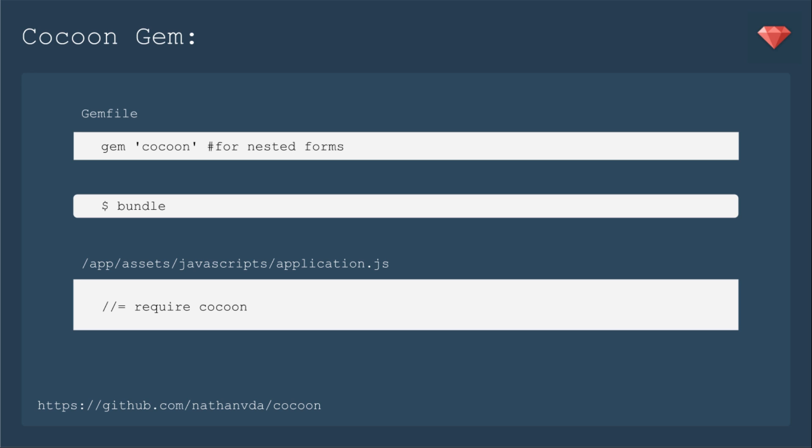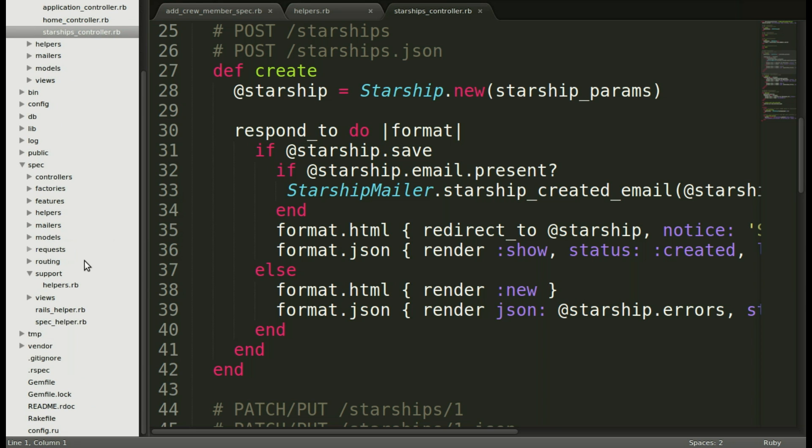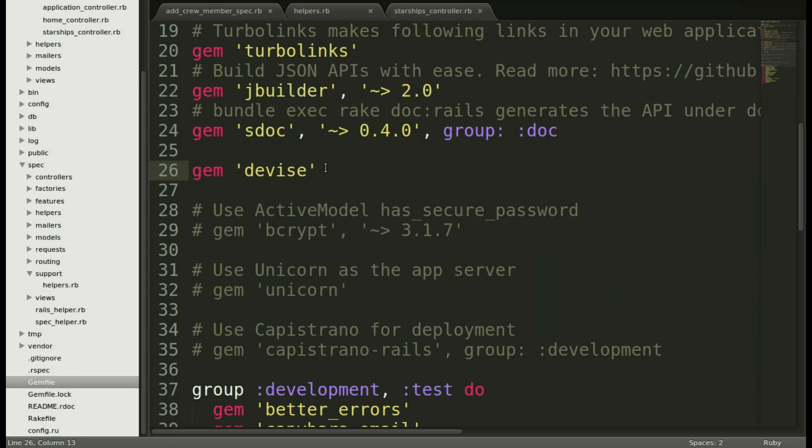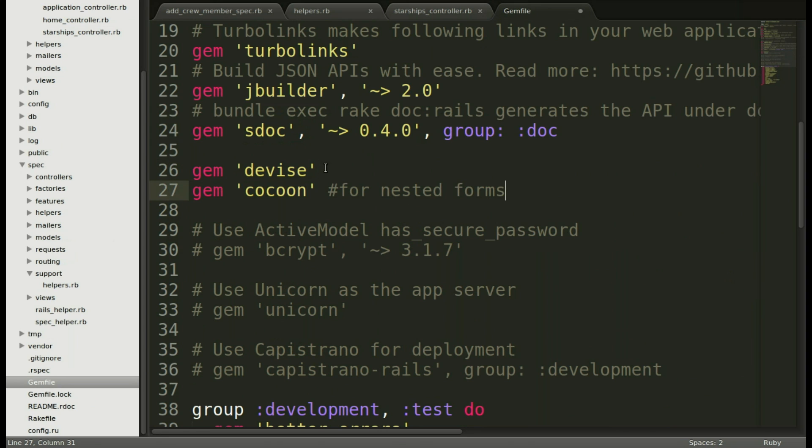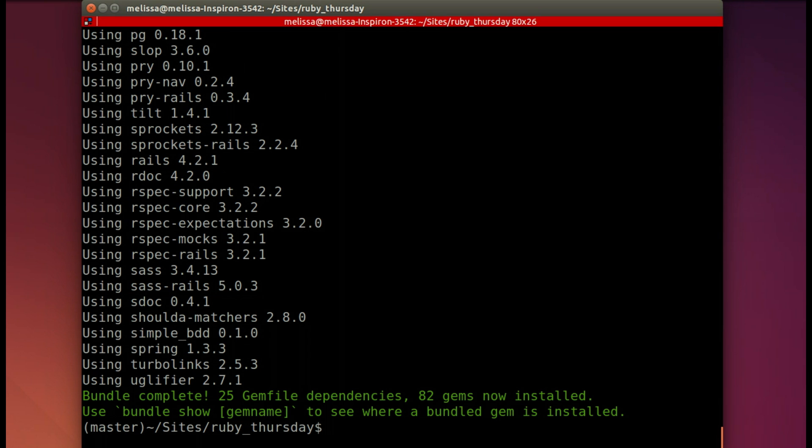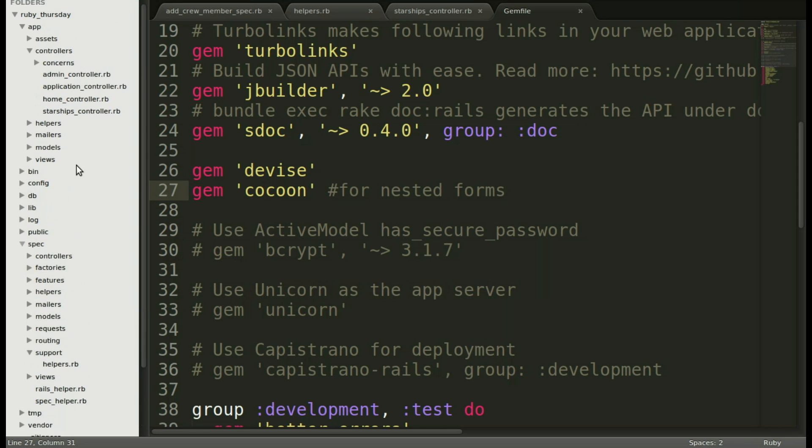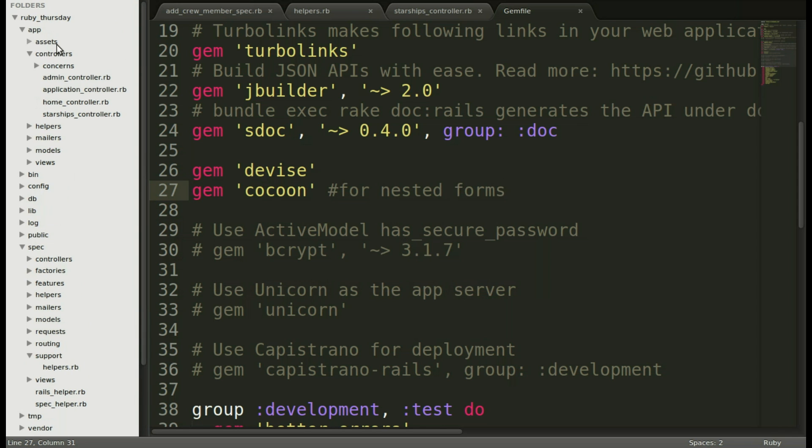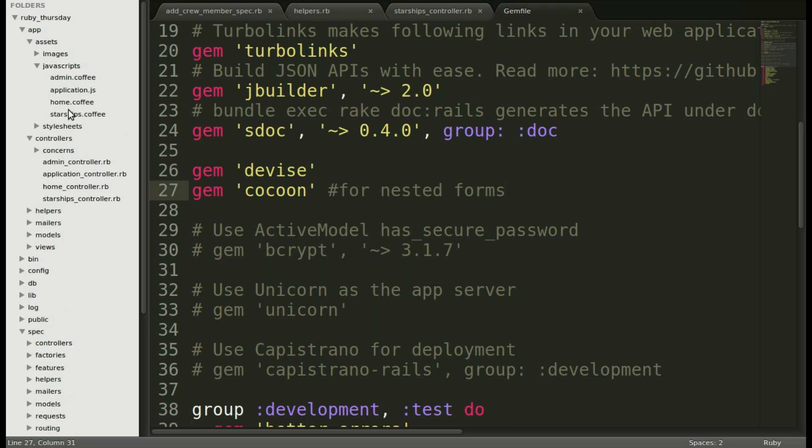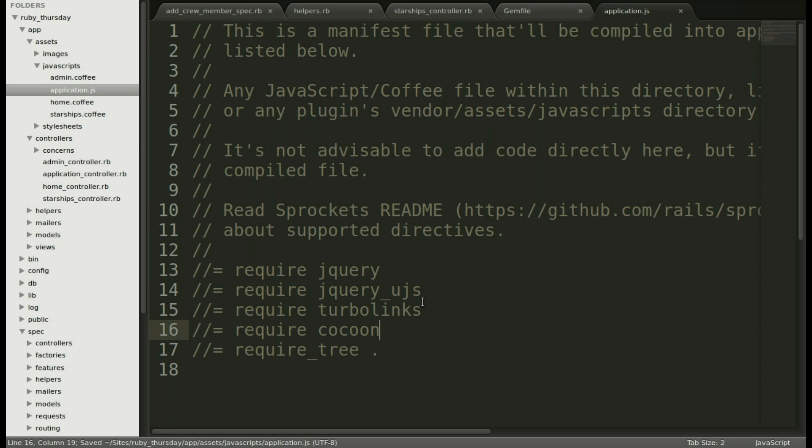We're going to add cocoon to our gem file and then bundle. Then we simply have to require cocoon in our application JS. Jumping back to our editor, let's set that up. Let's go to gem file and add it underneath device. Then go to our terminal where we will just bundle it up very quickly. And now we will go to assets, javascripts, application JS and add it just above required tree. I like to put new things just above that.